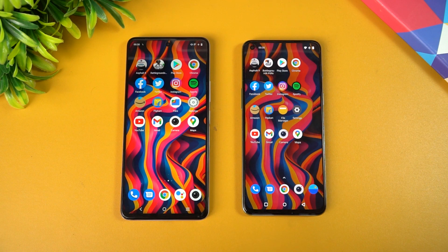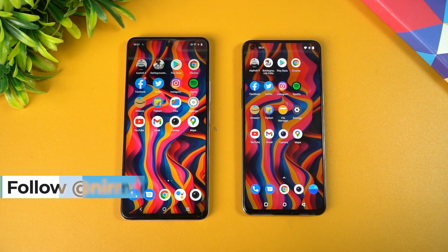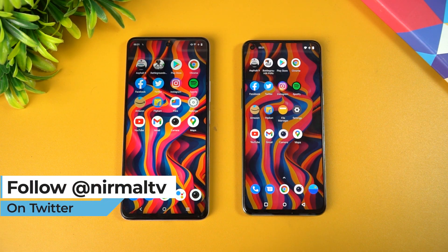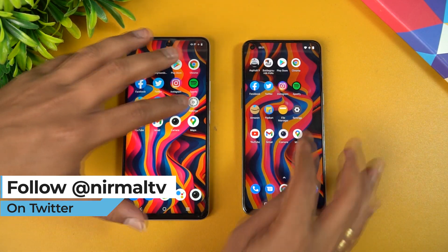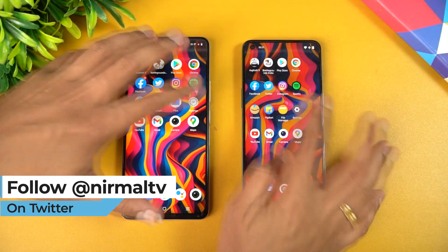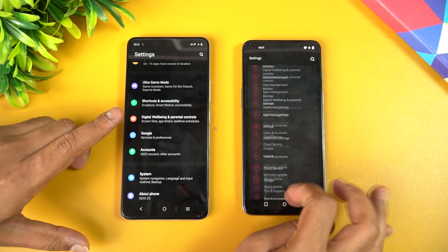The iQOO Z5 and OnePlus Nord 2 are two devices in the 20 to 30K price segment and both have really good processors. We have the iQOO Z5 with the Snapdragon 778G octa-core processor and 12GB RAM, while the Nord 2 comes with the Dimensity 1200 chip, once again with 12GB RAM.